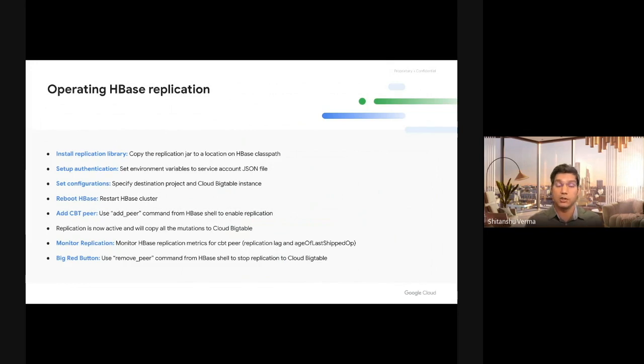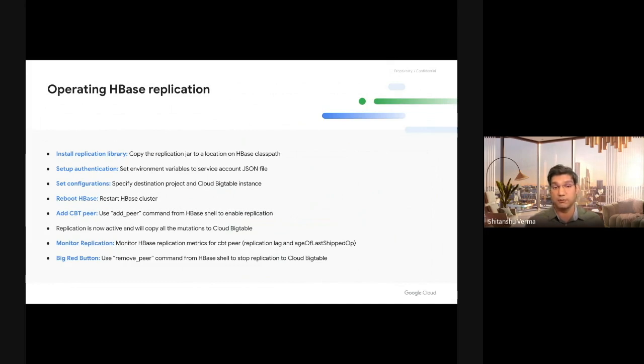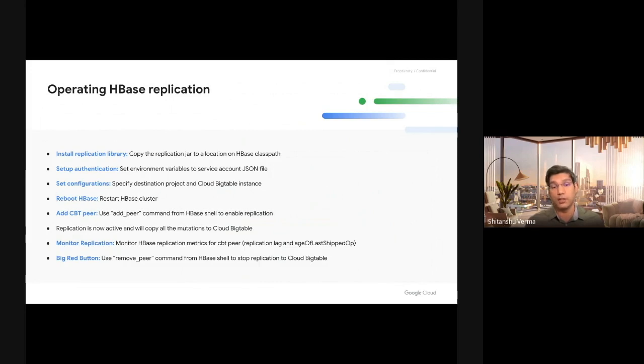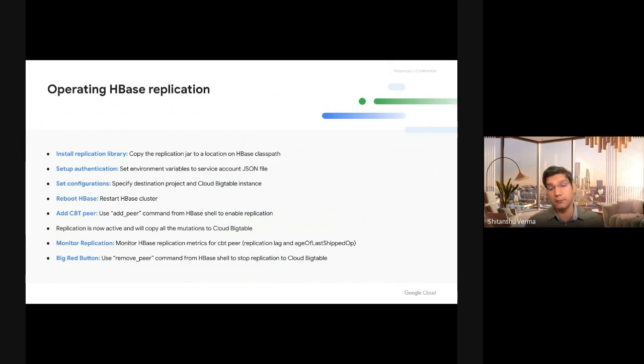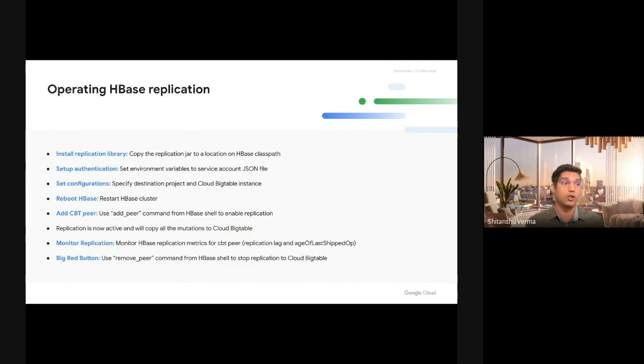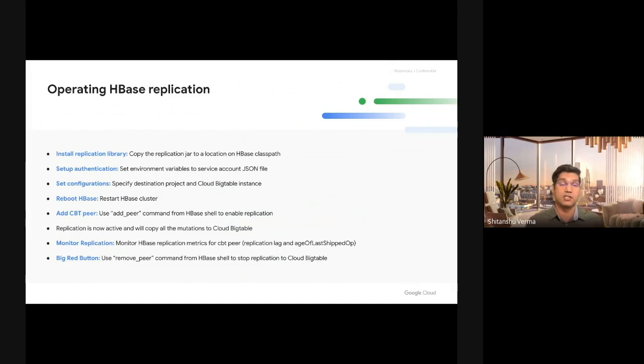Now, this is very important to know that this is an asynchronous replication that does not impact your writes or reads from HBase. Any application reading or writing from HBase will not even know that replication is enabled. They will have no impact. Your business can go as is, without any impact. Another benefit here is that if you have multiple applications reading or writing from HBase, none of them need to change. You don't need to do n number of modifications for each application. The applications need no change at all.